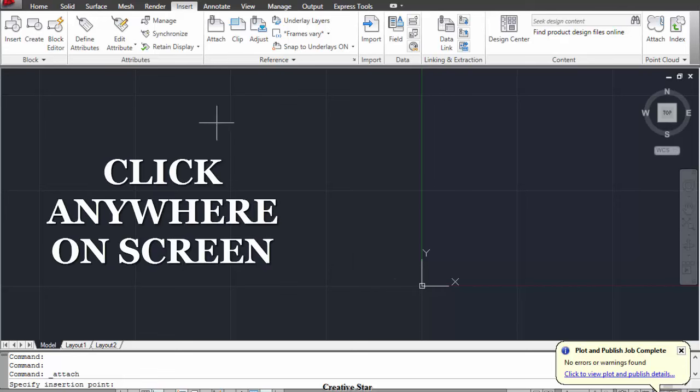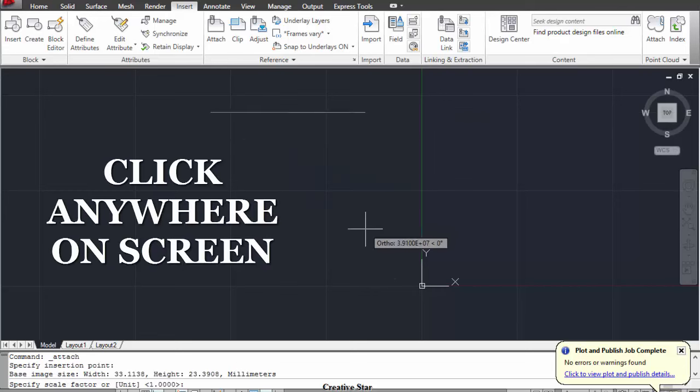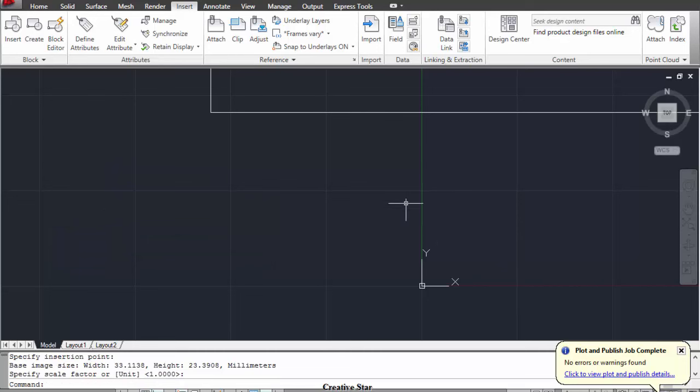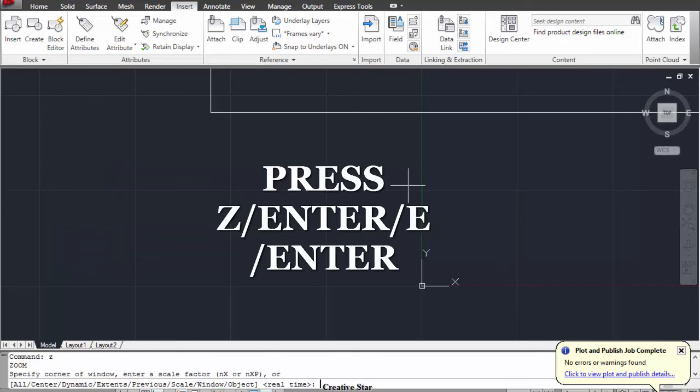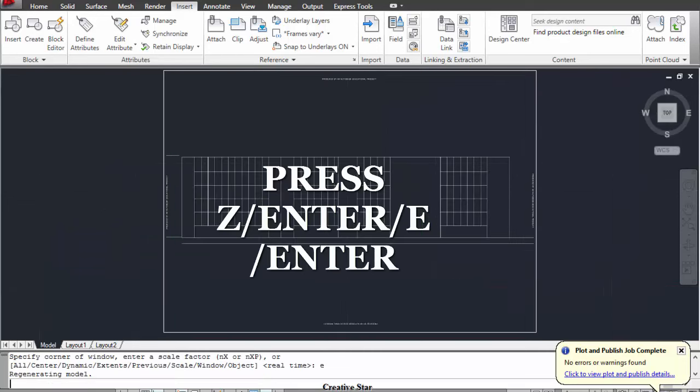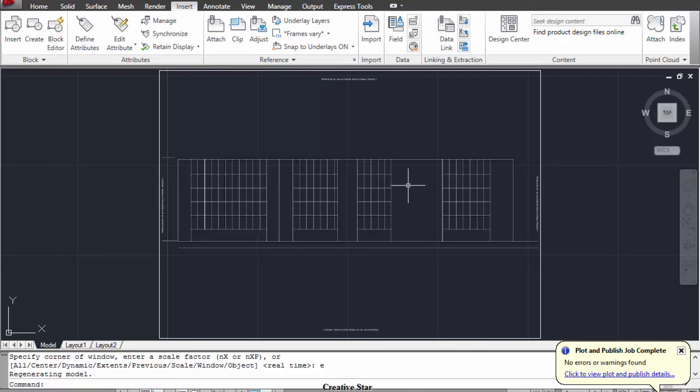After that, click anywhere on the screen two times and then press Z, Enter, E, Enter. You will find your image right in front of you.